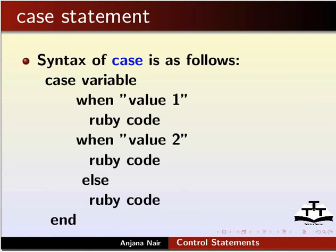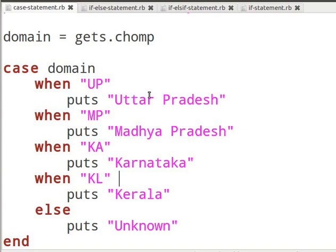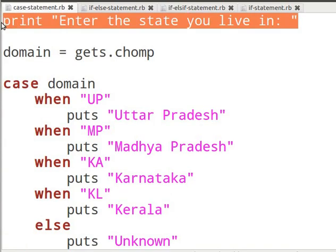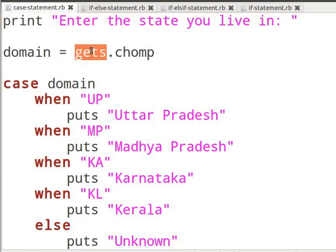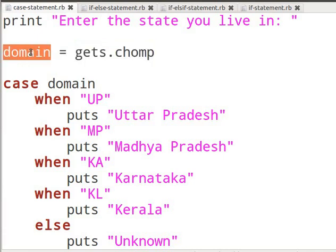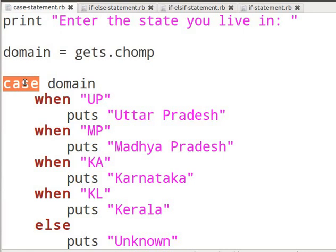Let us look at an example. Create a new file in gedit as shown in the basic level Ruby tutorials and name it case-statement.rb. I have a working example of the case statement. You can pause the tutorial and type the code as we go through it. I have declared a case statement in this example. Here I have a print statement which will print a question on the terminal. Then I call gets which will accept a single line of data from the standard input. Then I strip the input data of any newline characters using chomp. I assign the result to a variable named domain. Then I declare a case statement.